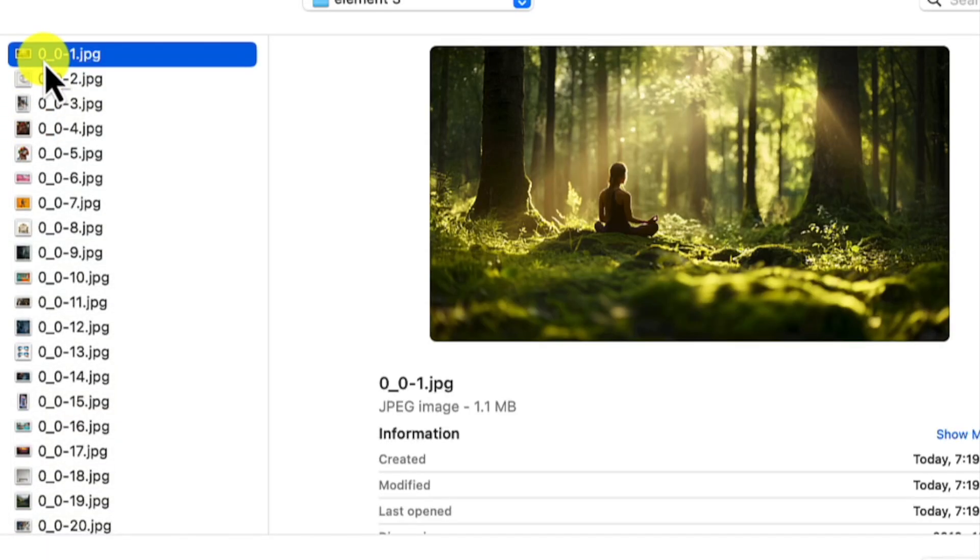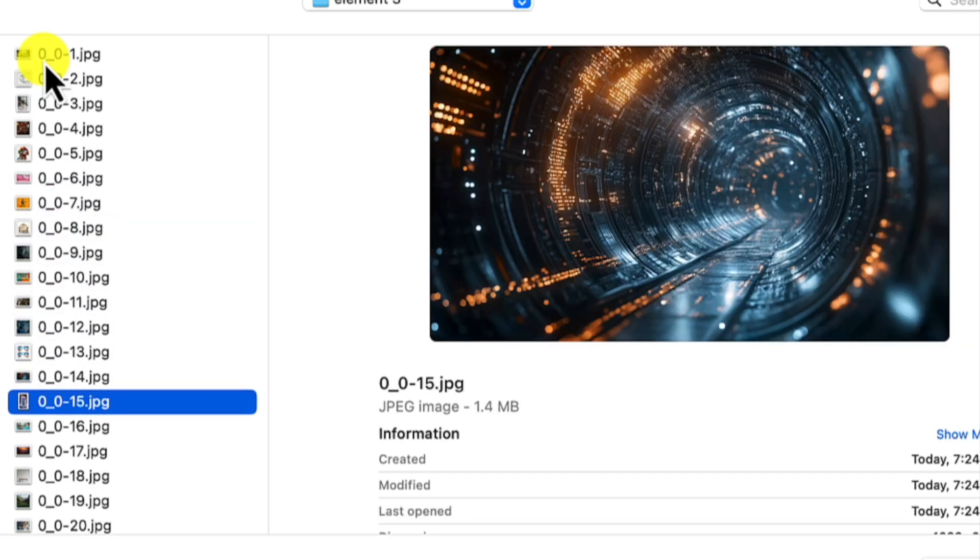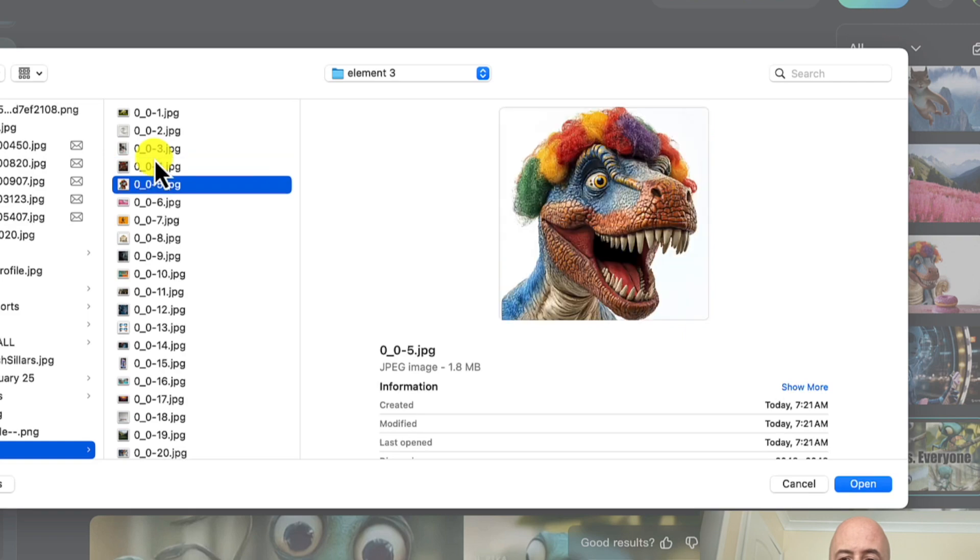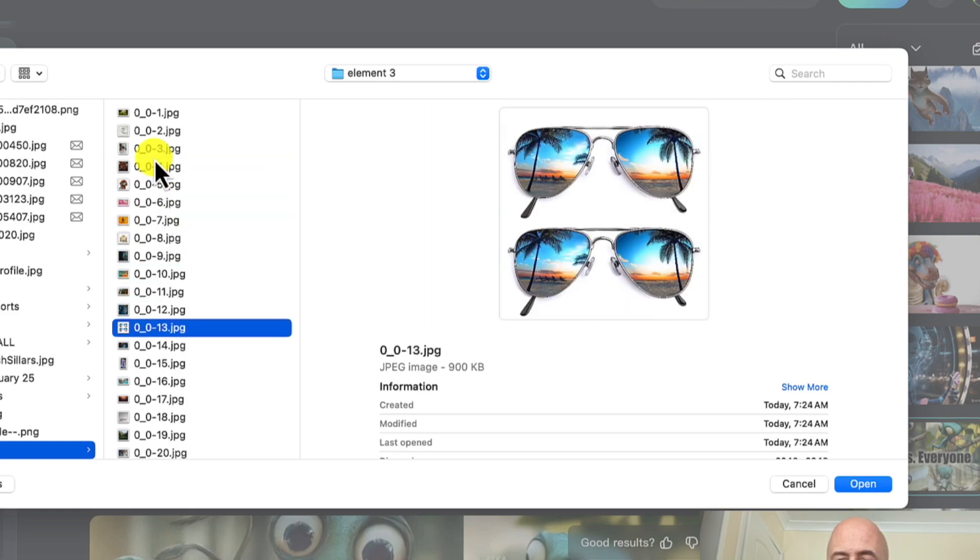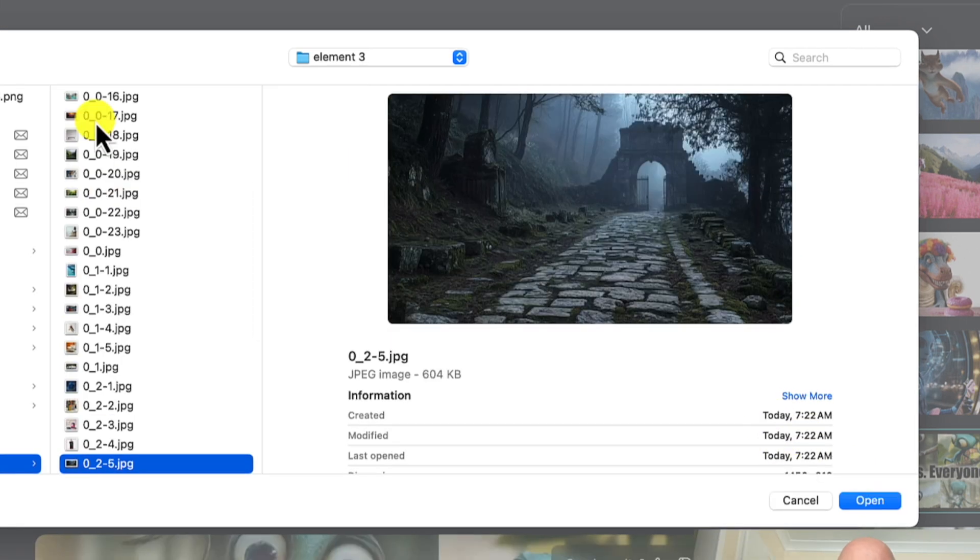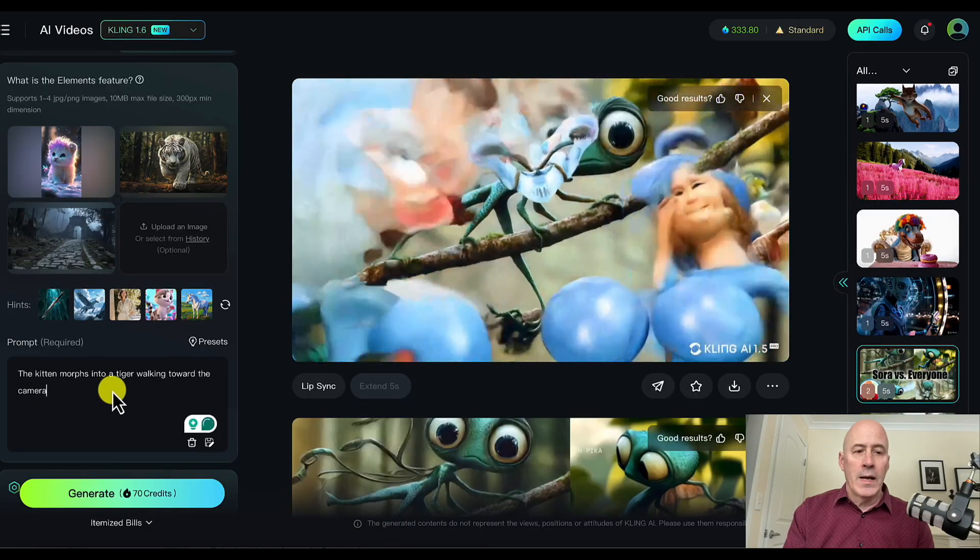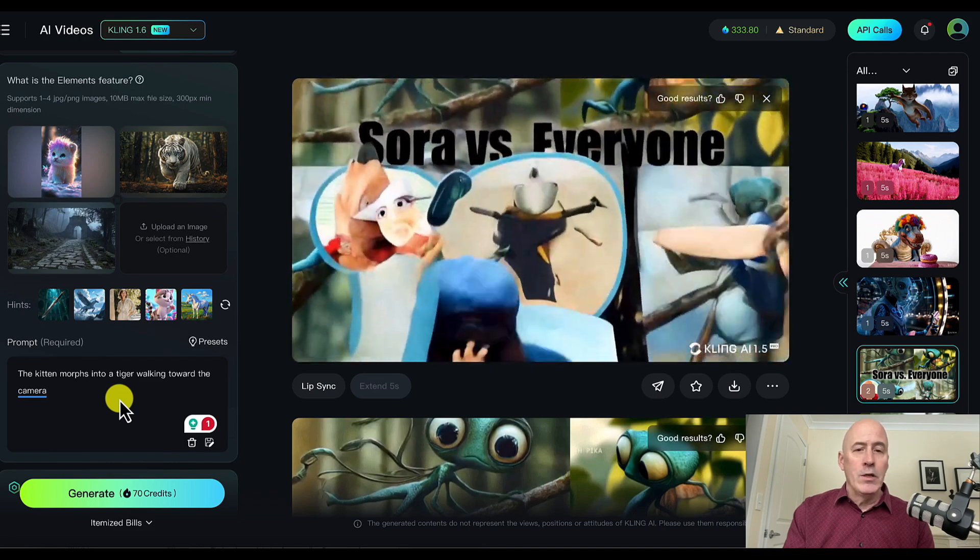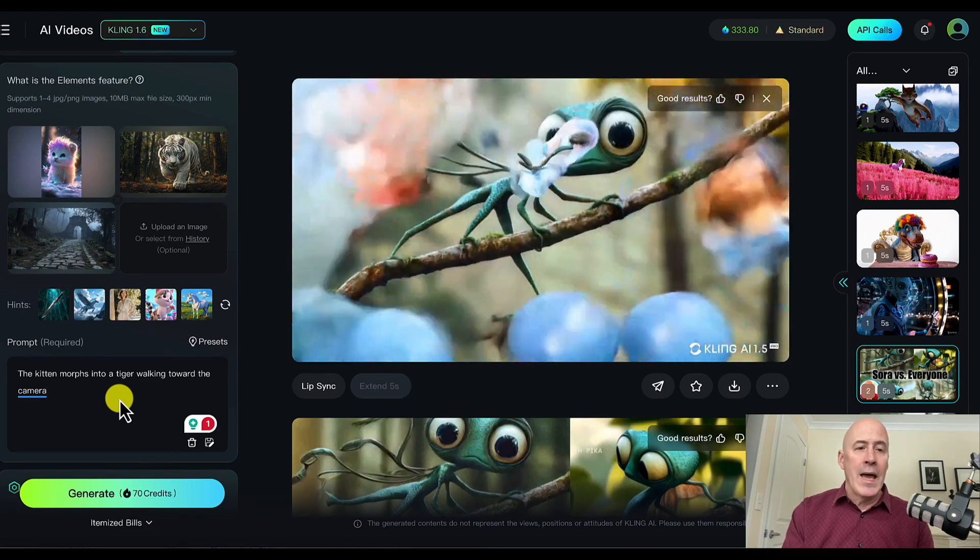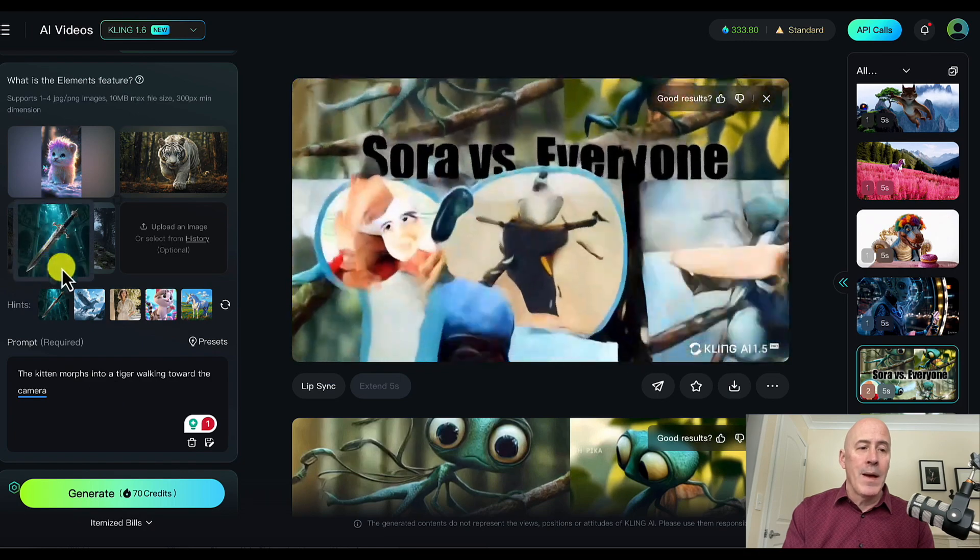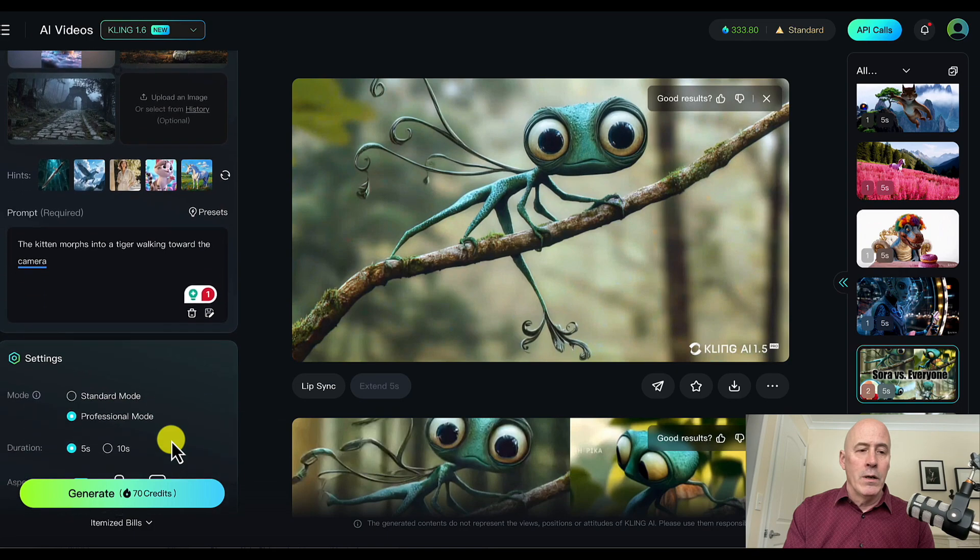How about this kitten, how about morphing into something like the tiger. There we go. Here's our background. The kitten morphs into a tiger walking toward the camera. So your direction can be endless. You could actually tell the AI what type of background you want and not supply the background. Just have elements within the combination.